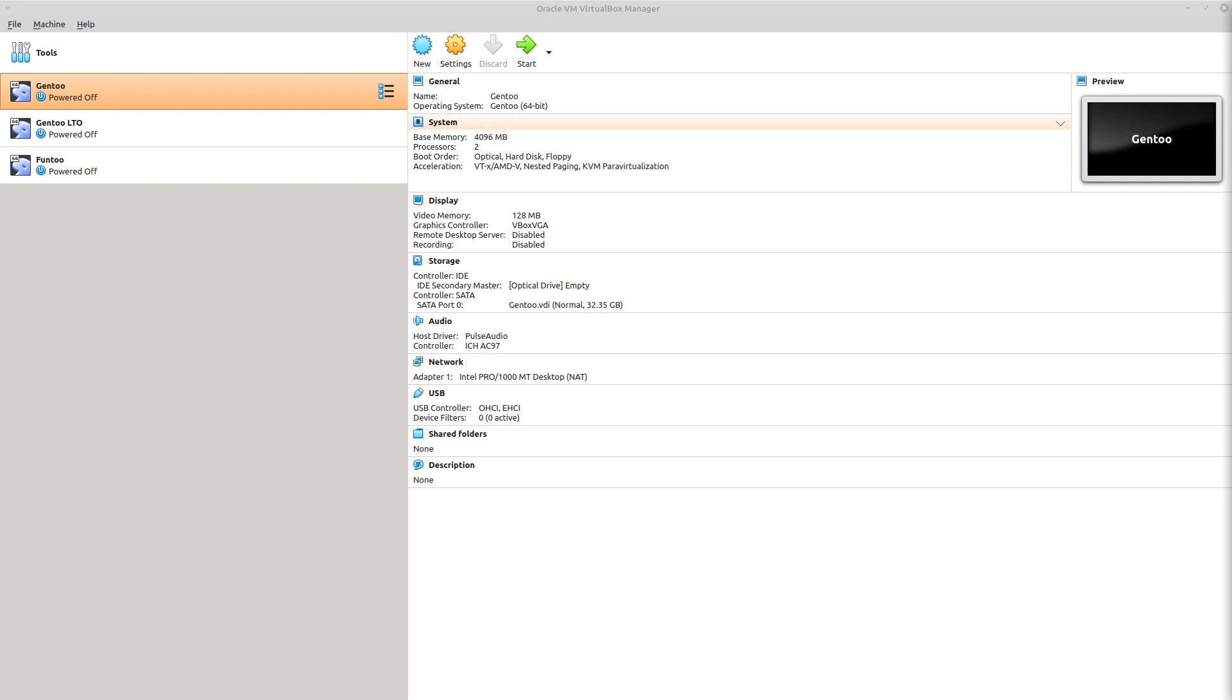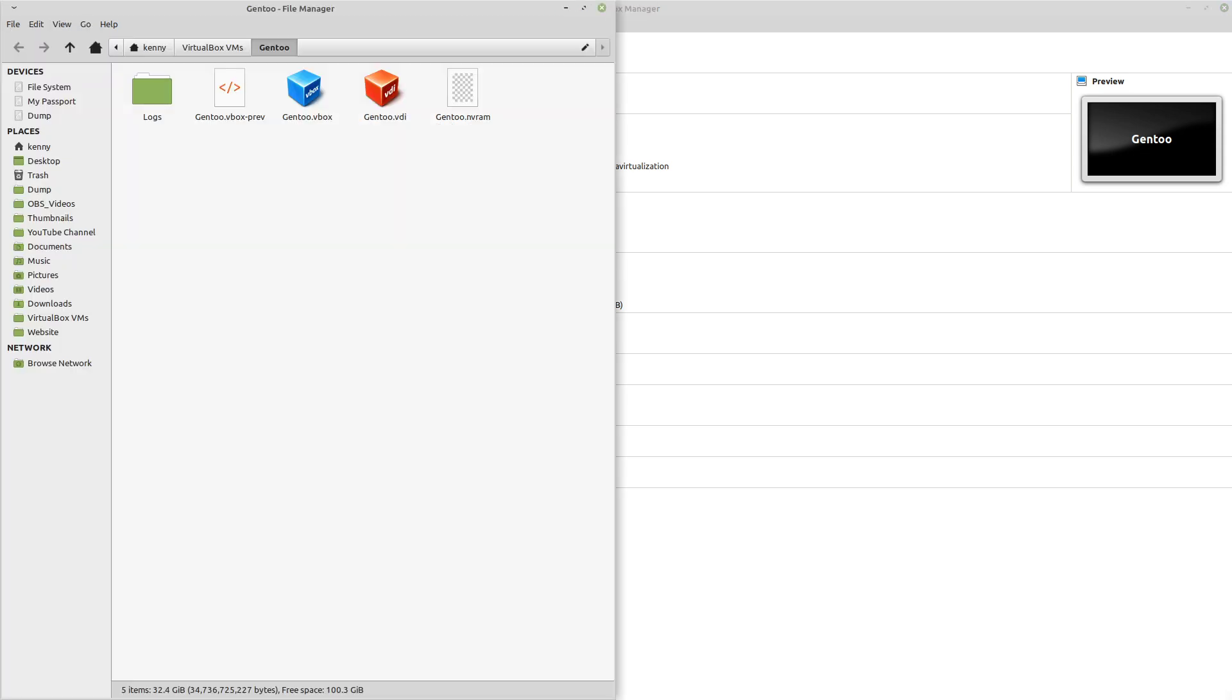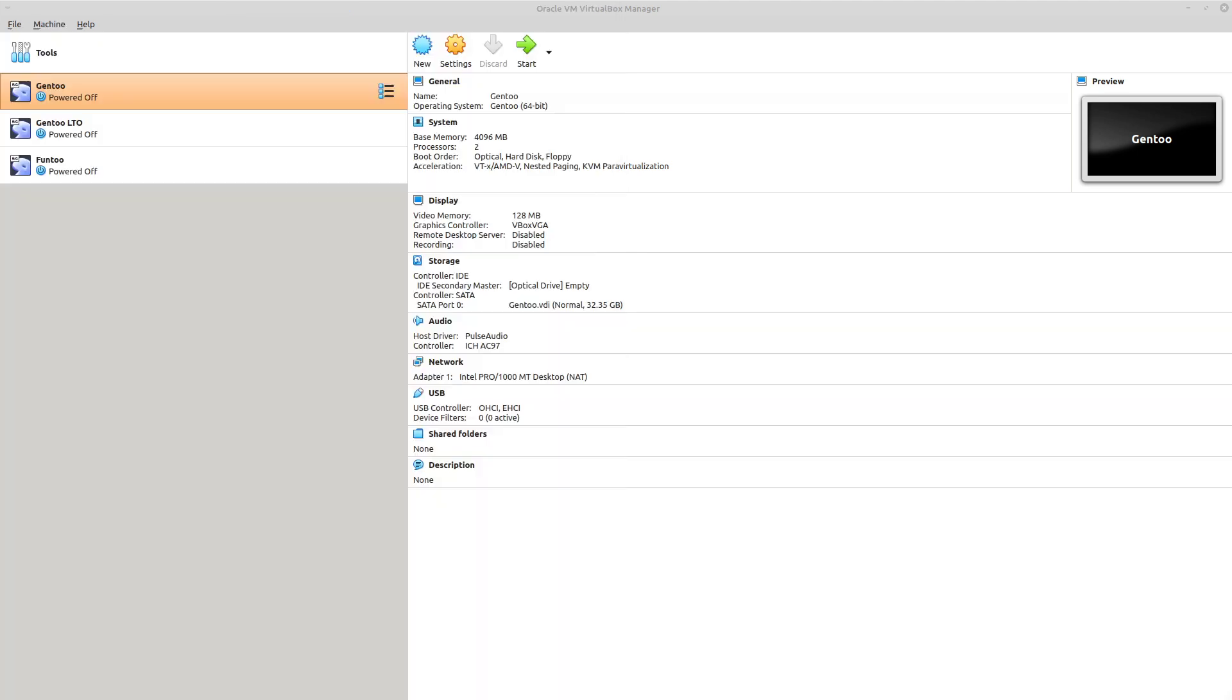Now, the first thing that I recommend you do is to back up your virtual machine files because there is a chance that they could become corrupted during these steps and you won't be able to boot the virtual machine anymore. So you can access that by right-clicking on your virtual machine and then clicking on Show in File Manager. And you basically just want to copy all of these files here to somewhere else, especially if it's a virtual machine that takes a lot of time to deploy.